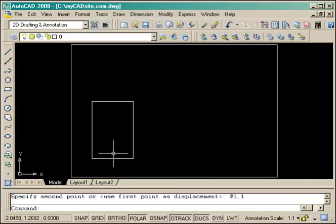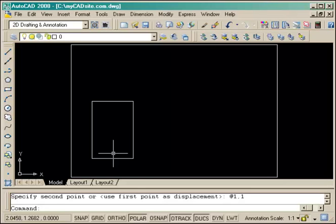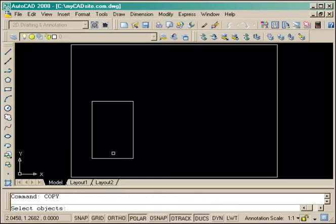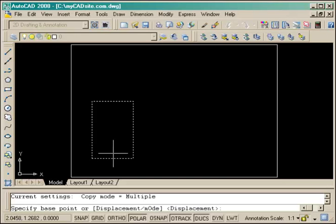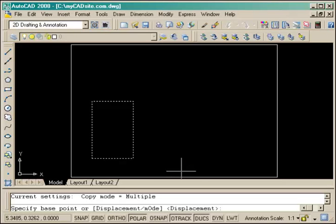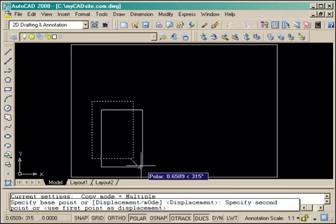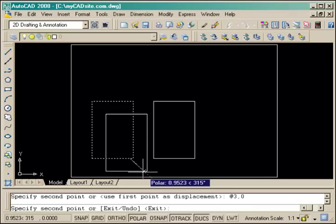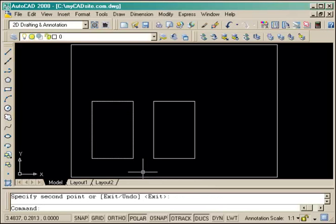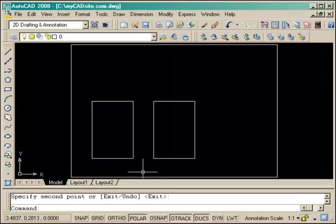Now I need to copy it three units to the right so I use the copy command which works almost identically to the move command. I've picked the previous object again and my displacement point is going to be at 3,0, just like I'm drawing a line except in this case I'm moving it three units in the X and 0 in the Y. It's copied over there and press enter to end the command.